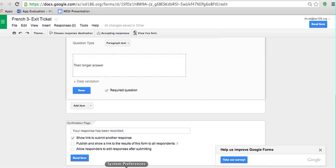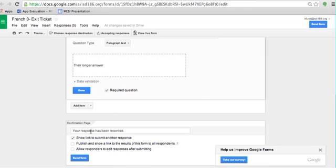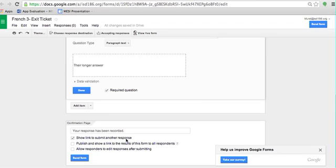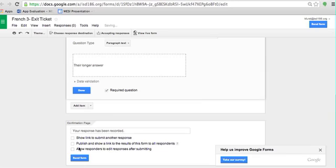Finally, finishing up, the confirmation page is what they see once it's done. You can either show a link to another response, publish, allow responders. For most of these, you want them off. Show links would allow them to submit another response to do the form over. It won't erase their prior one. If you click this one, it will allow them to go back and change their answers. And then this last one you definitely want off, which is this would take them to everybody's answers. So it's my recommendation that you leave all of them off. The only one would be maybe if you want them to be able to submit another response.